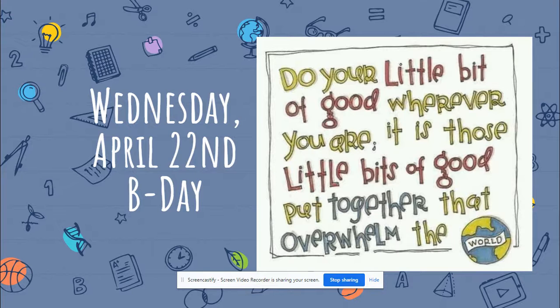And in honor of Earth Day today, our quote is: 'Do your little bit of good wherever you are. It is those little bits of good put together that overwhelm the world.'